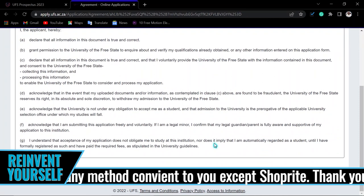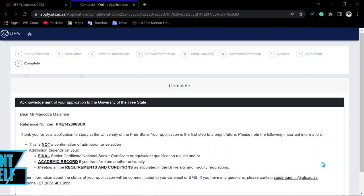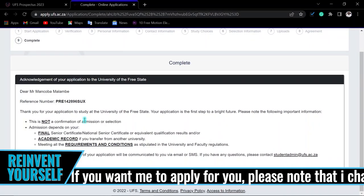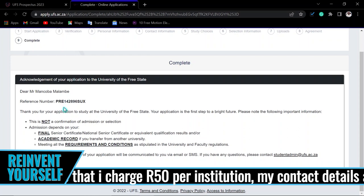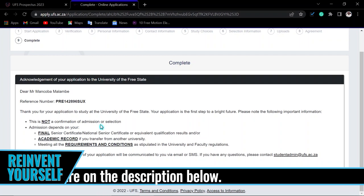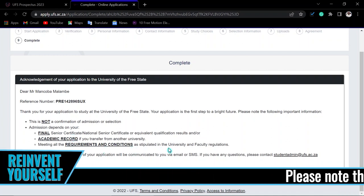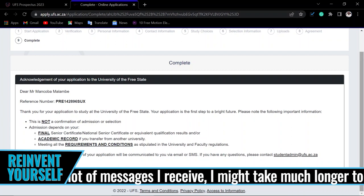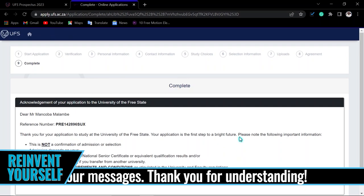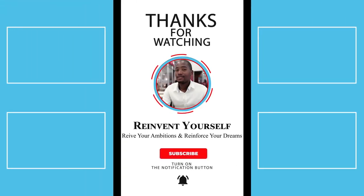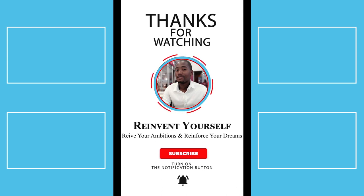Read through the agreement and follow the exact steps. If you agree, click 'Submit Application.' Your application has now been submitted. Screenshot your reference number and you will also receive a confirmation email. Please note that this is not a confirmation of admission — admission depends on your final results, equivalent qualifications, academic record, and conditions set by the university. For any inquiries, use the provided email address or phone number. Good luck with your application!